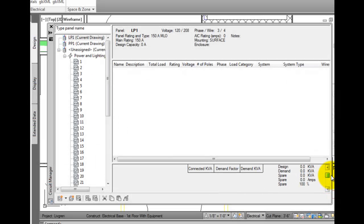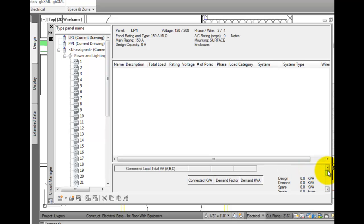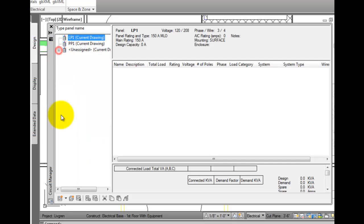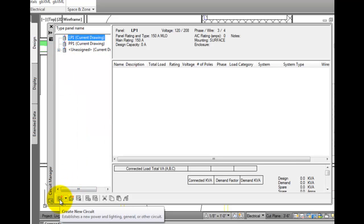You can use the circuit manager to view information about circuits. And from the bottom of the palette, you can create new circuits based on the system type.